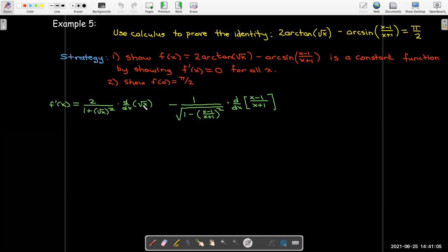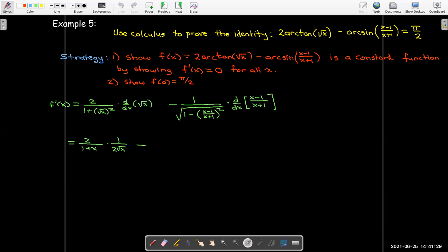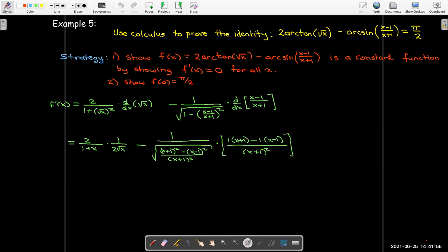The derivative of radical x is 1 over 2·radical(x), and radical x squared gives just x. For the second term, the derivative of arcsin is 1 over radical(1 minus that rational expression squared), times the derivative of (x minus 1)/(x plus 1). To simplify under the radical, I write everything as a single fraction with common denominator (x plus 1)²: numerator is (x+1)² minus (x minus 1)². Applying the chain rule, I use the quotient rule: derivative of top times bottom minus derivative of bottom times top, all over bottom squared.